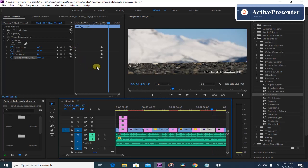For the activity today, I want you to look for the effects that are appropriate for your video. That's all for today.